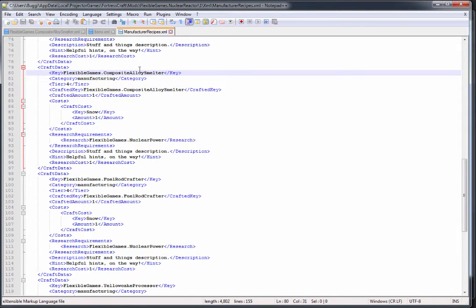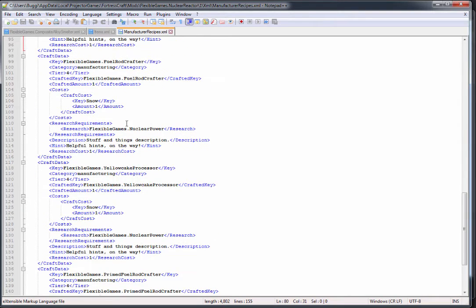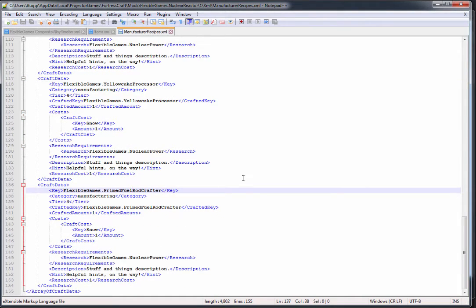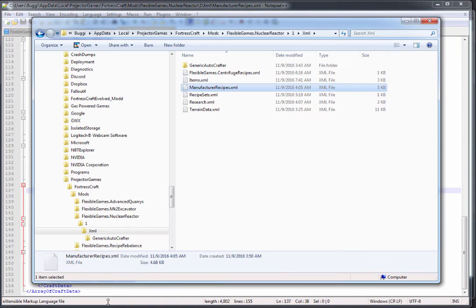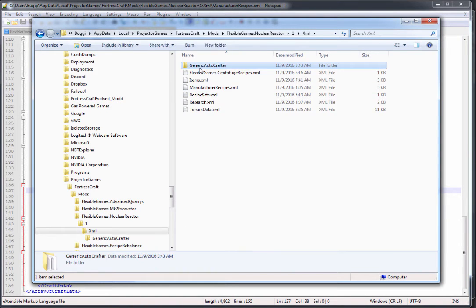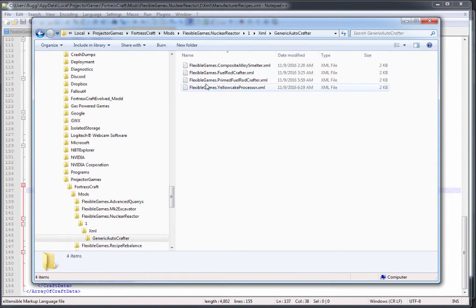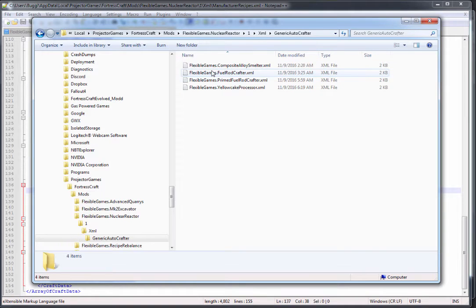The rest of these are the generic auto crafters that you need recipes for. There's the composite alloy smelter, the fuel rod crafter, the yellow cake processor, and the primed fuel rod crafter - all of those are in here with the same file name and with the same key.